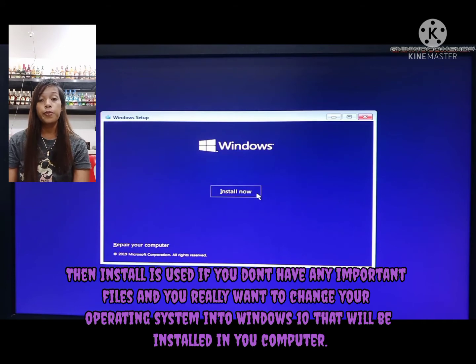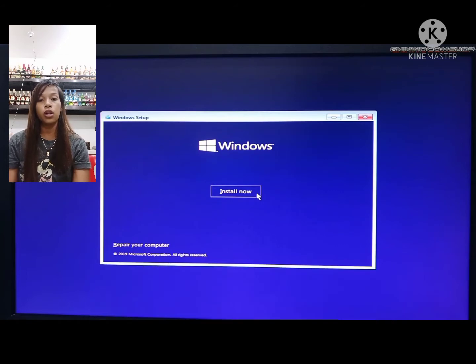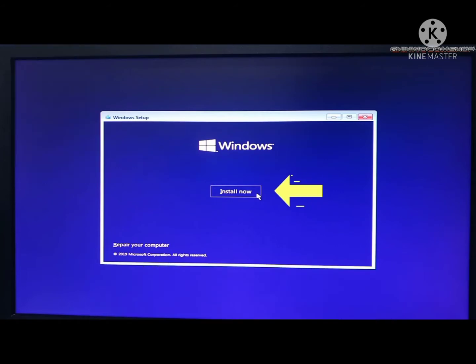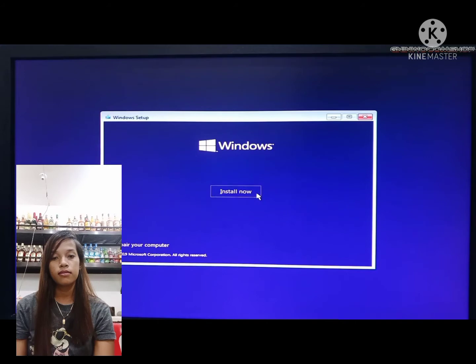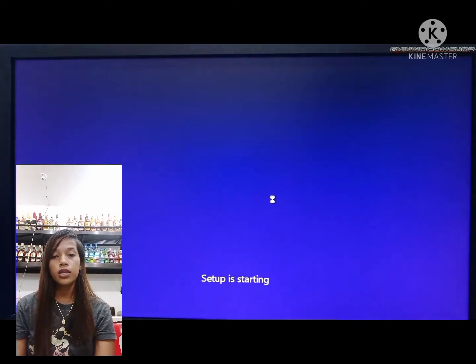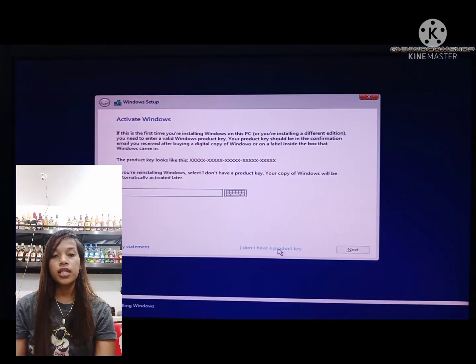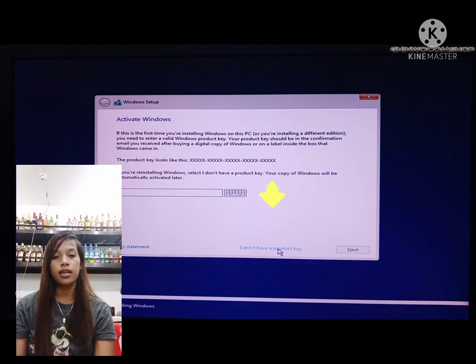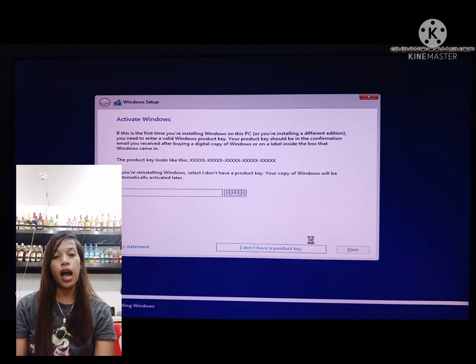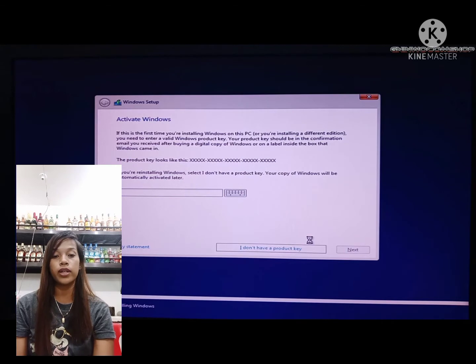Install is used if you don't have any important files and you really want to change your operating system to Windows 10. Our purpose is installing Windows 10, so let's proceed to install now. Just click I don't have a product key. Let's activate that later after we install Windows 10.